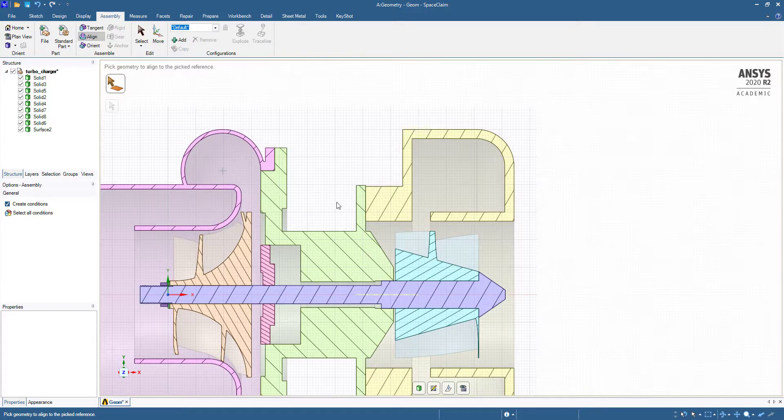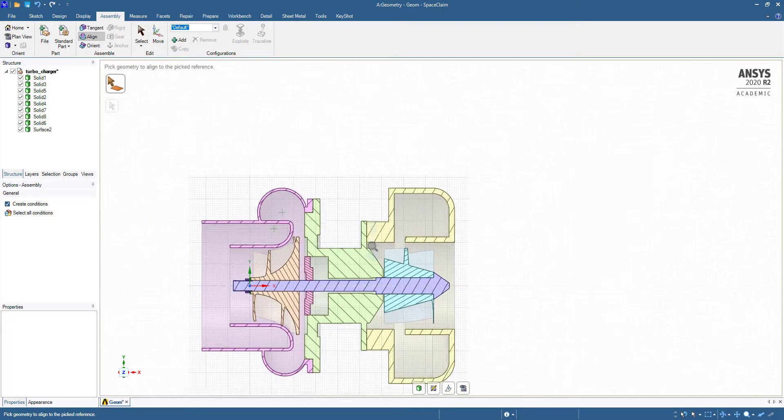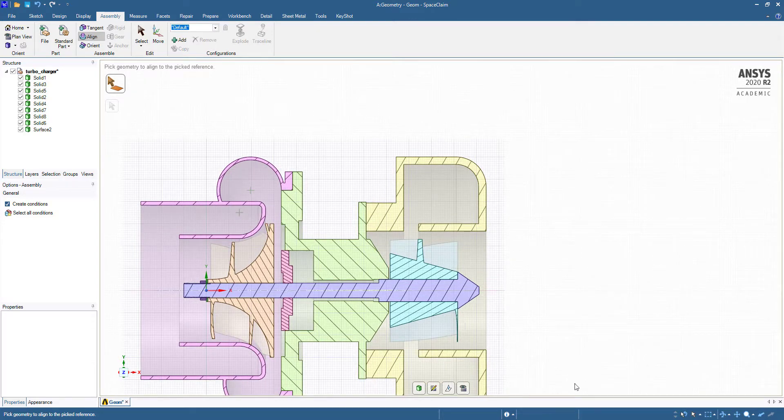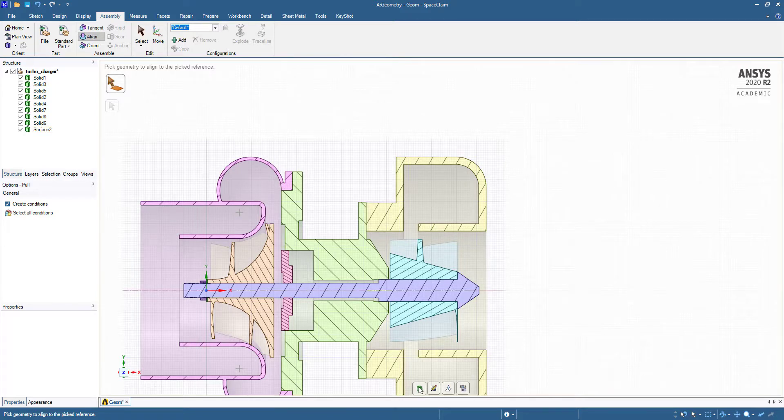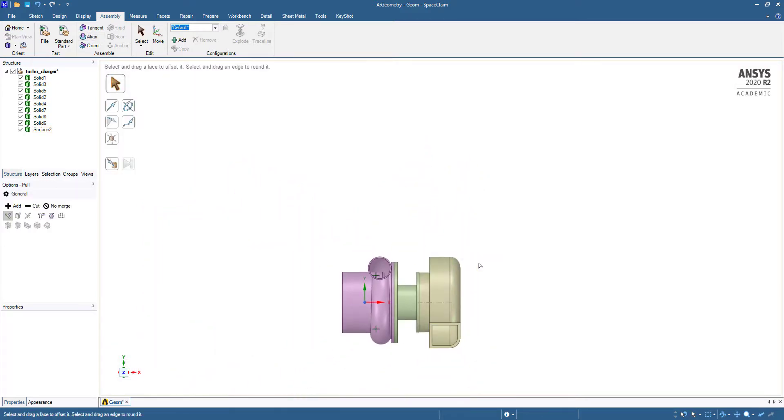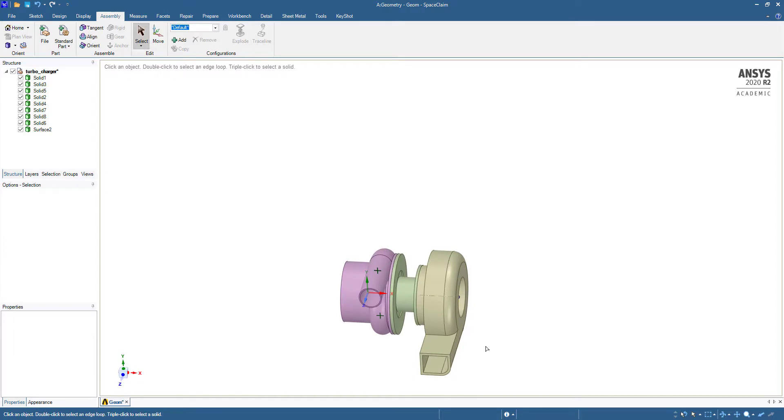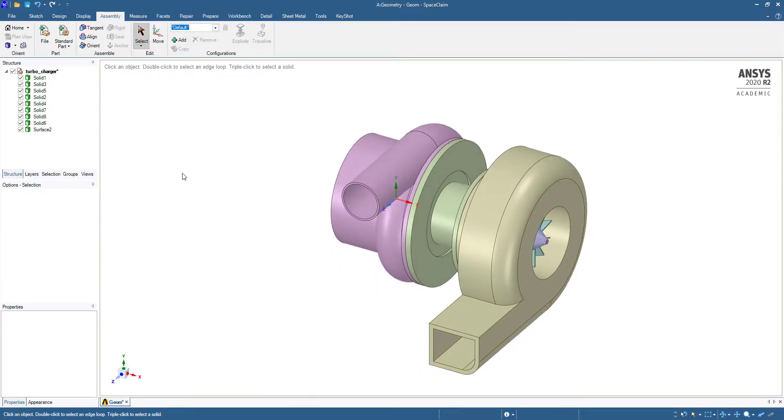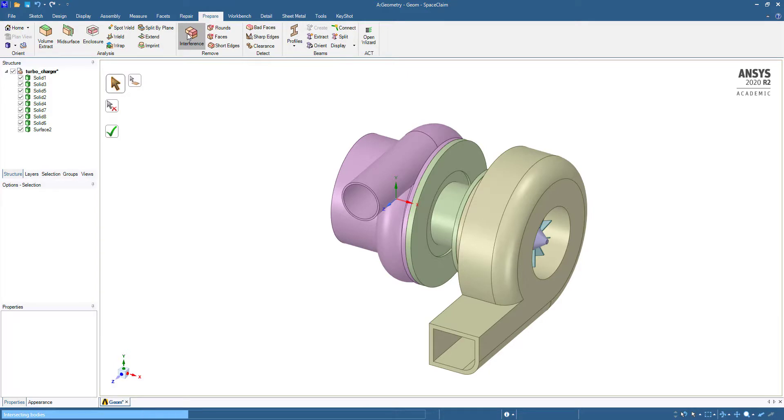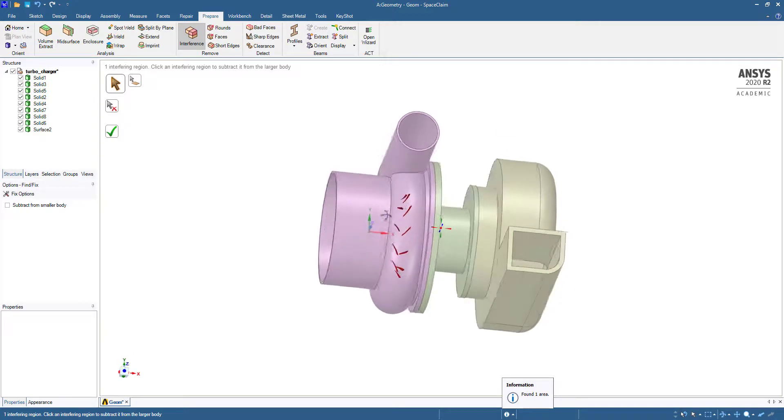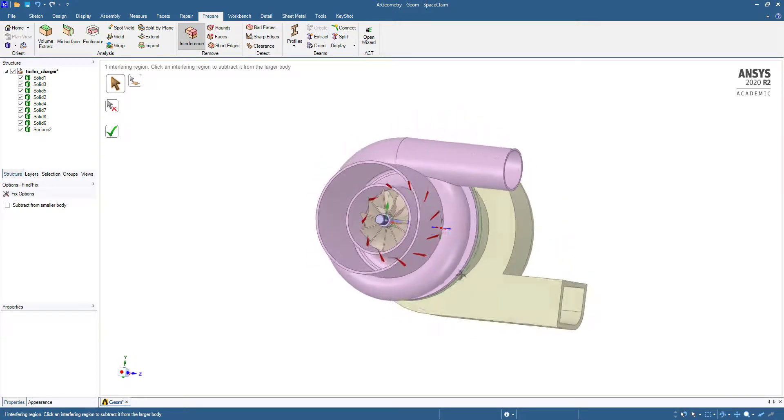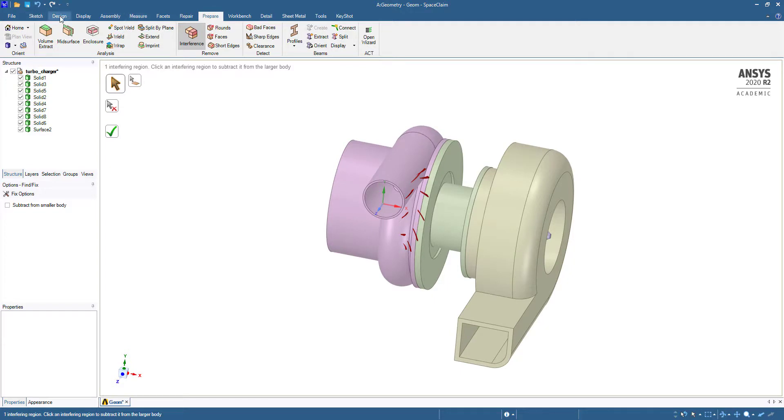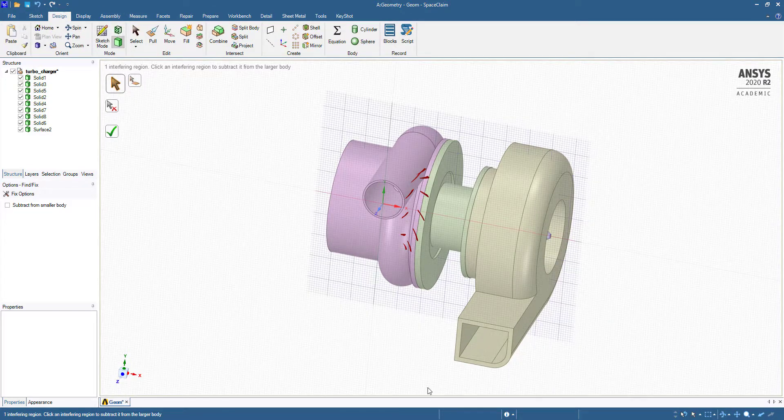Now it has been shifted this side. Then we can go to 3D mode, go to Prepare and check interference. You can see there is no interference found. Okay, again we have to go to Design, 3D mode.